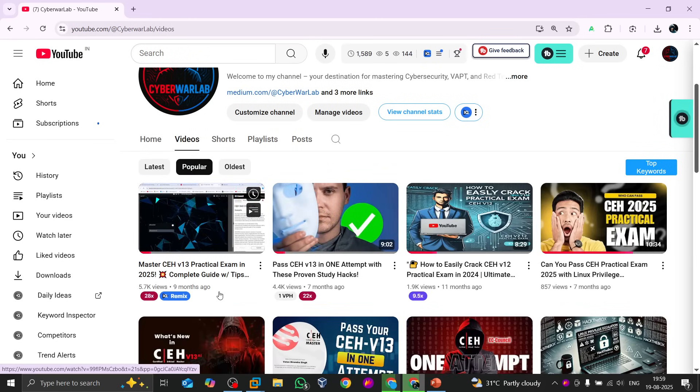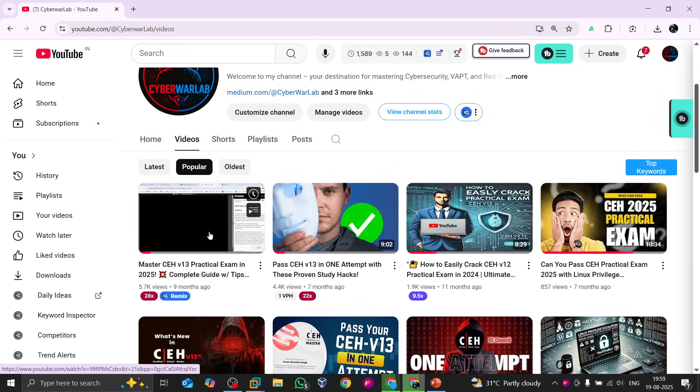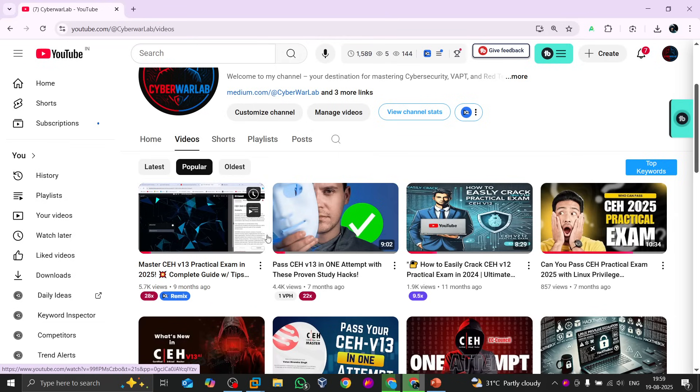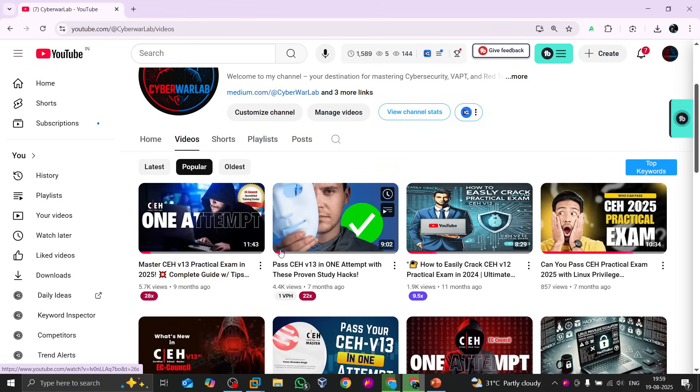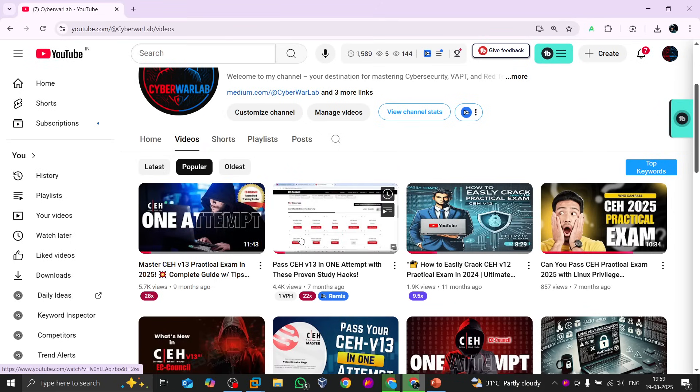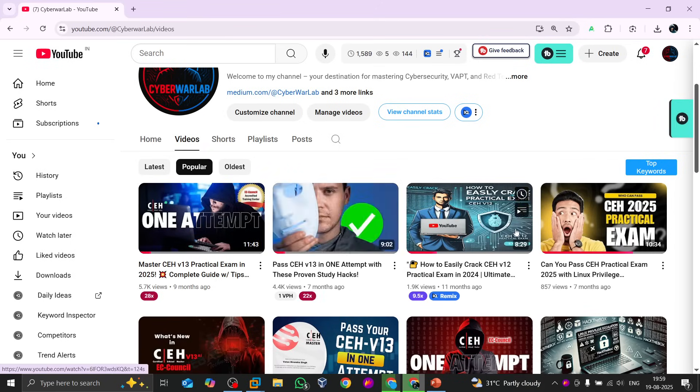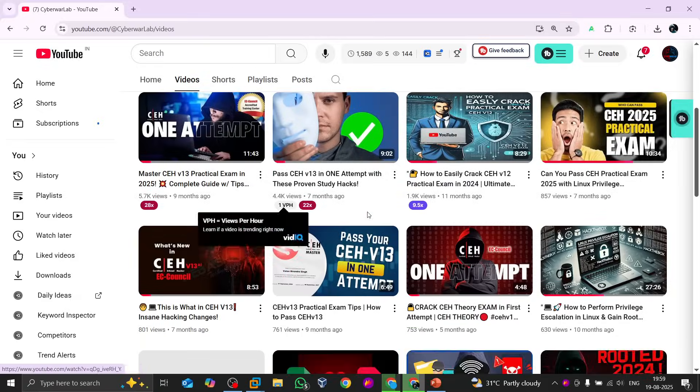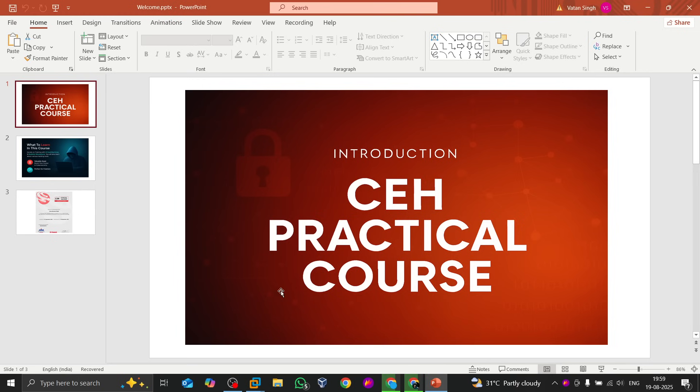...already uploaded videos related to the CEH practical exams where I used to solve all the engagement labs. But due to some issues, all those videos were deleted from YouTube. Apart from that, the new videos or playlist which will come from tomorrow will be completely based...